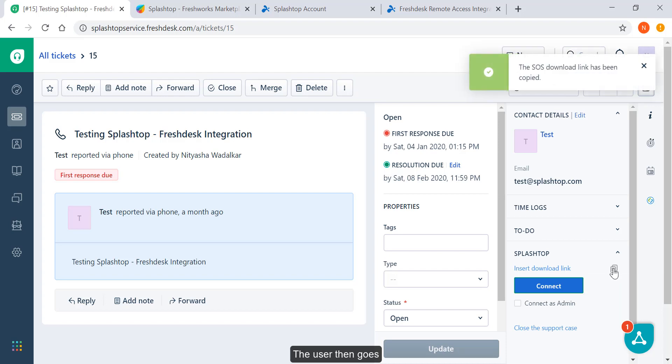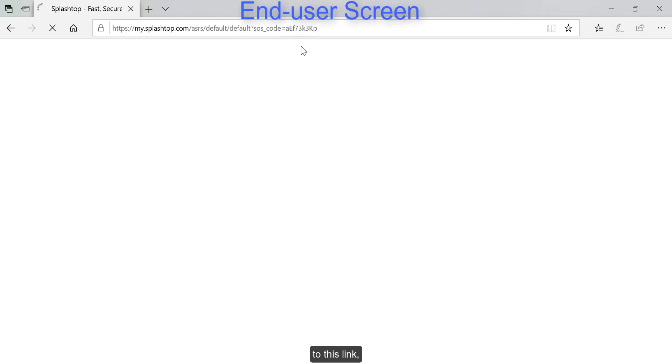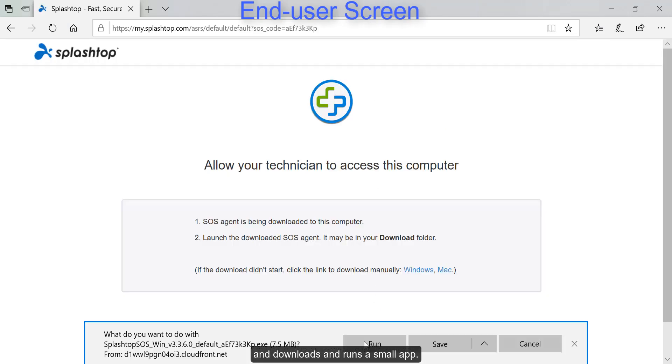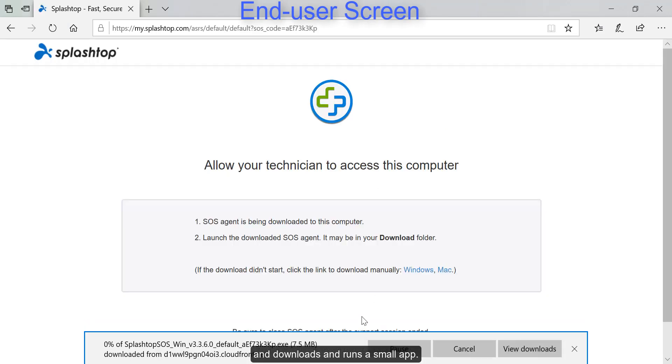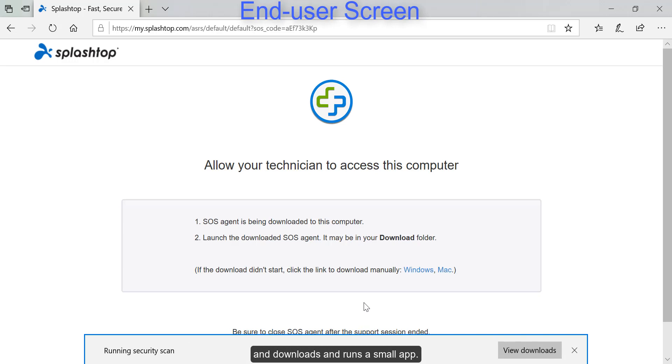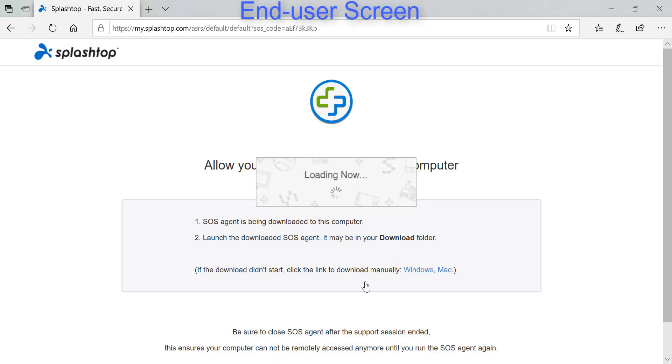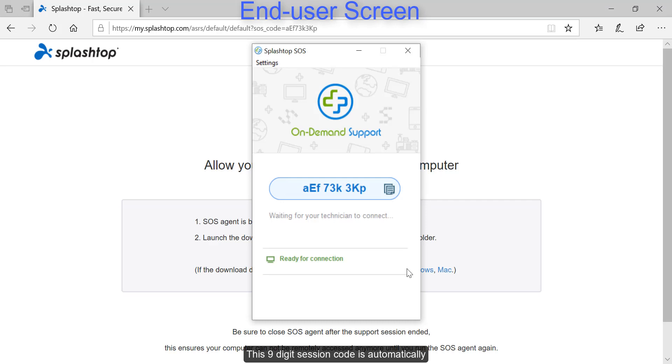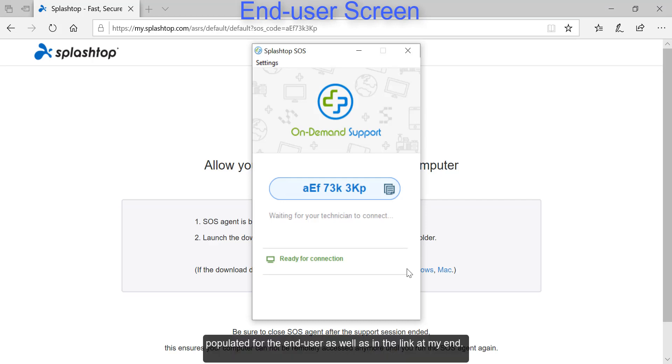The user then goes to this link and downloads and runs a small app. This nine-digit session code is automatically populated for the end user as well as in the link at my end.